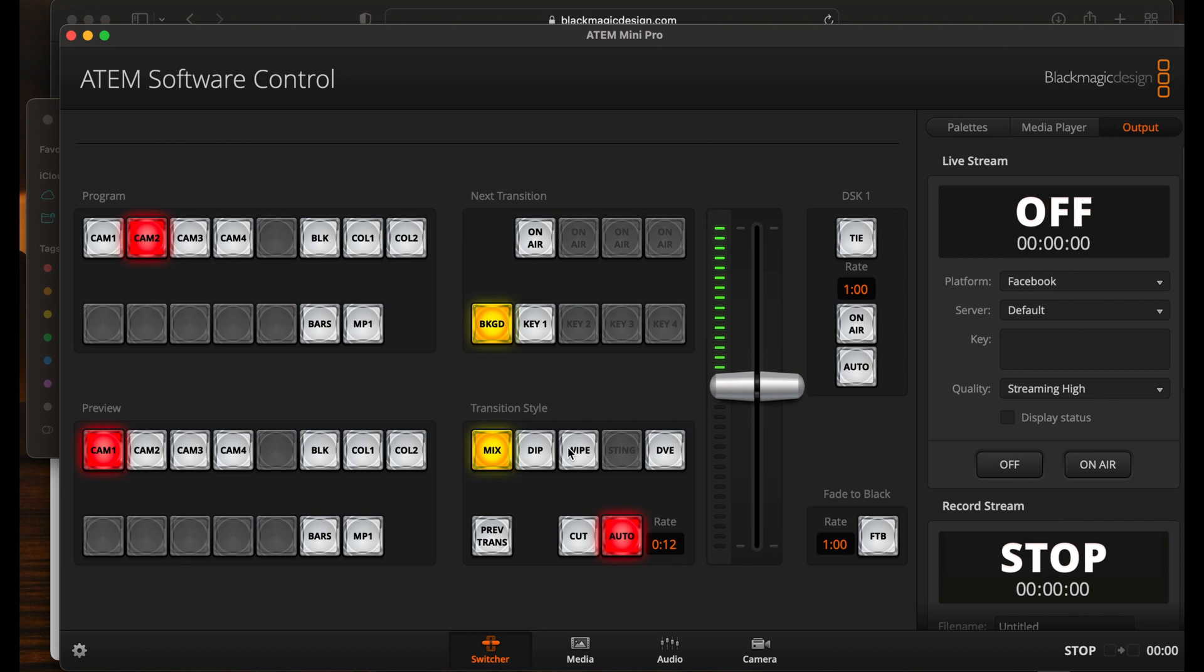Now what you can do is you can basically go to your ATEM Mini Pro and on the top right, there is a button that says record. And once you're ready, all you got to do is hit the record button. And what you'll see when you do the record button is it will start recording directly to the drive that's attached. And when you're ready to stop, you hit the stop button. So again, that's as simple as that.